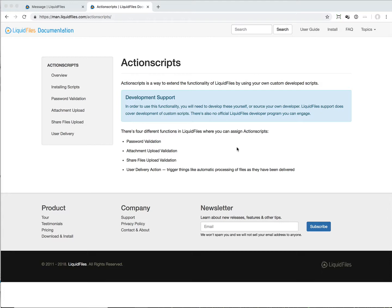This is for you to, for instance, copy files from Liquid Files automatically to a Windows share or an FTP server or a SFTP server, or trigger a script to run an additional API for some other functionality. Anything that you can program and develop internally, you can trigger in Liquid Files.